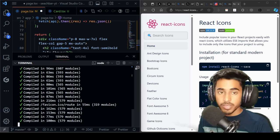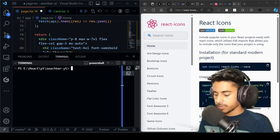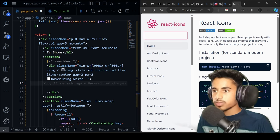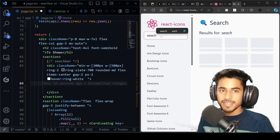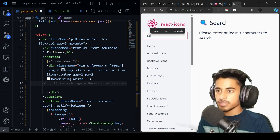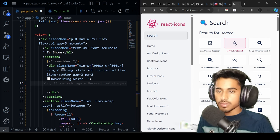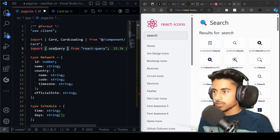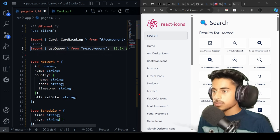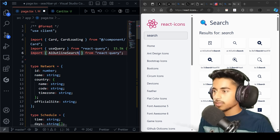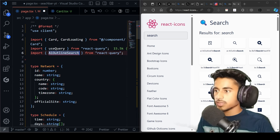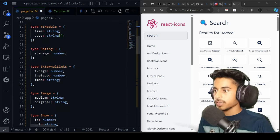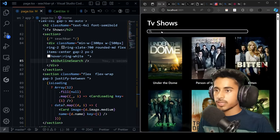Open a new terminal with Ctrl+Shift+Backtick and paste the npm install react-icons command. On the react-icons website, search for a search icon. Copy the AiOutlineSearch icon, paste it as a component, and import it: 'import { AiOutlineSearch } from react-icons/ai'. After saving, we can see the search icon and border.